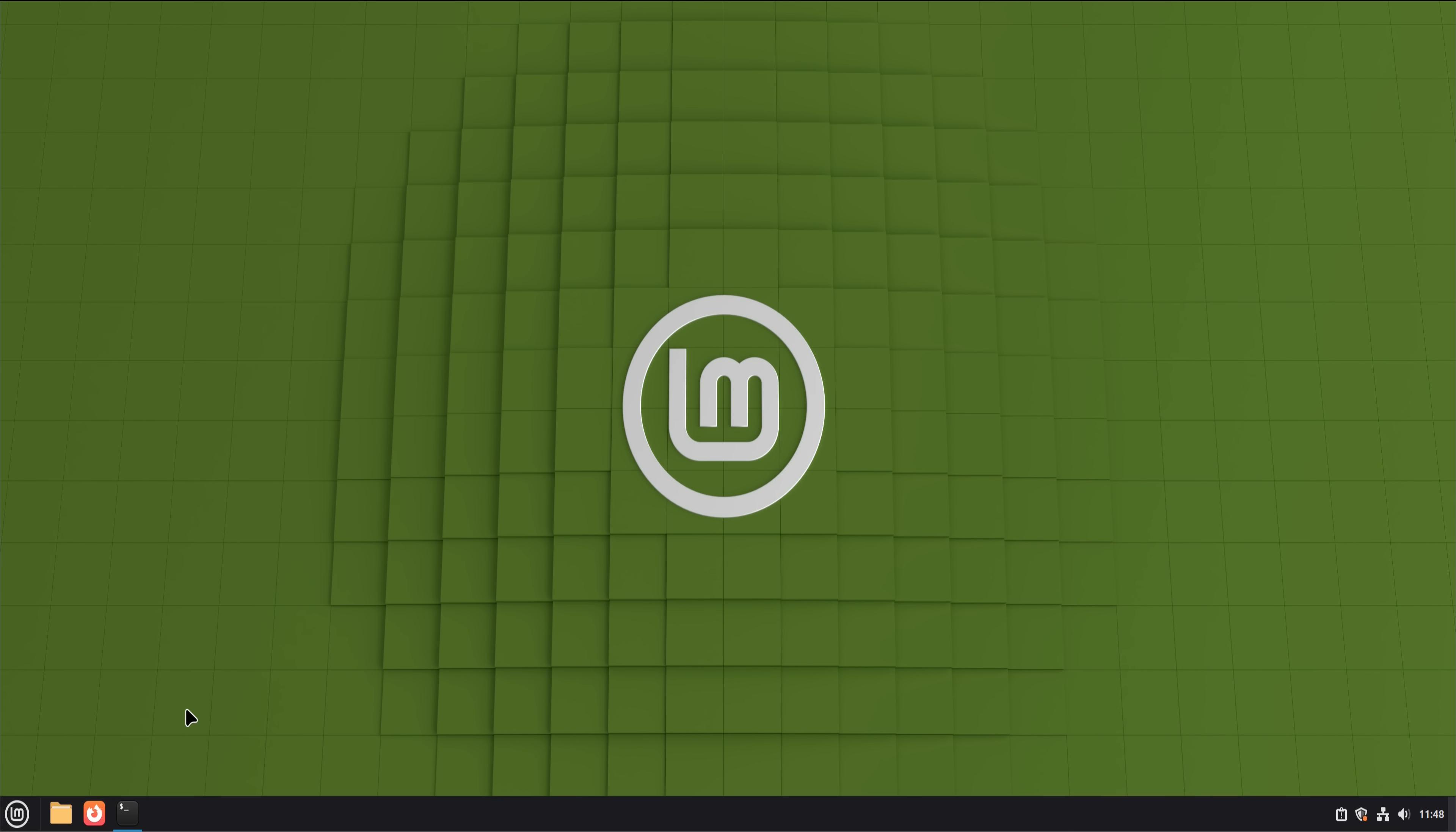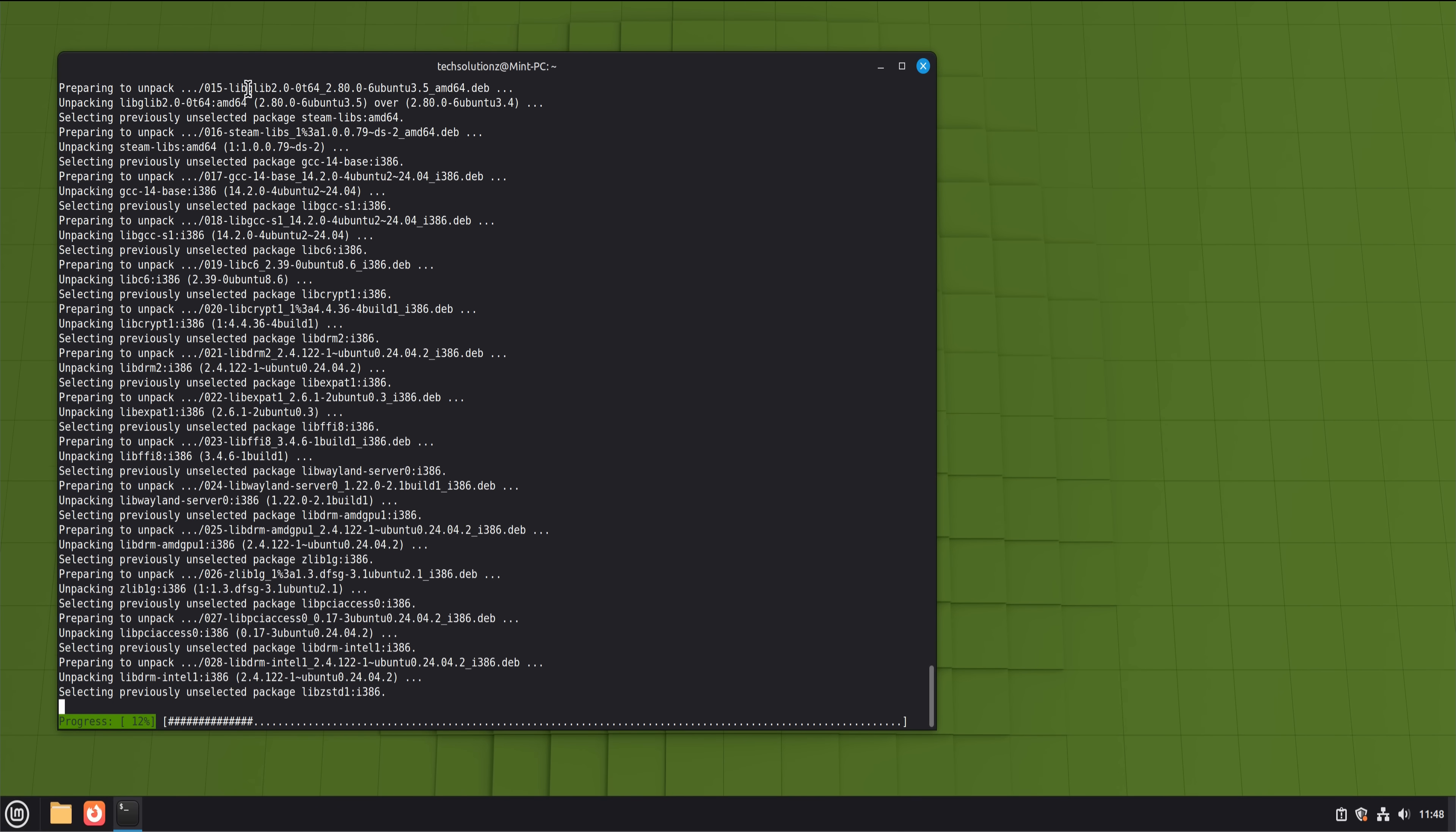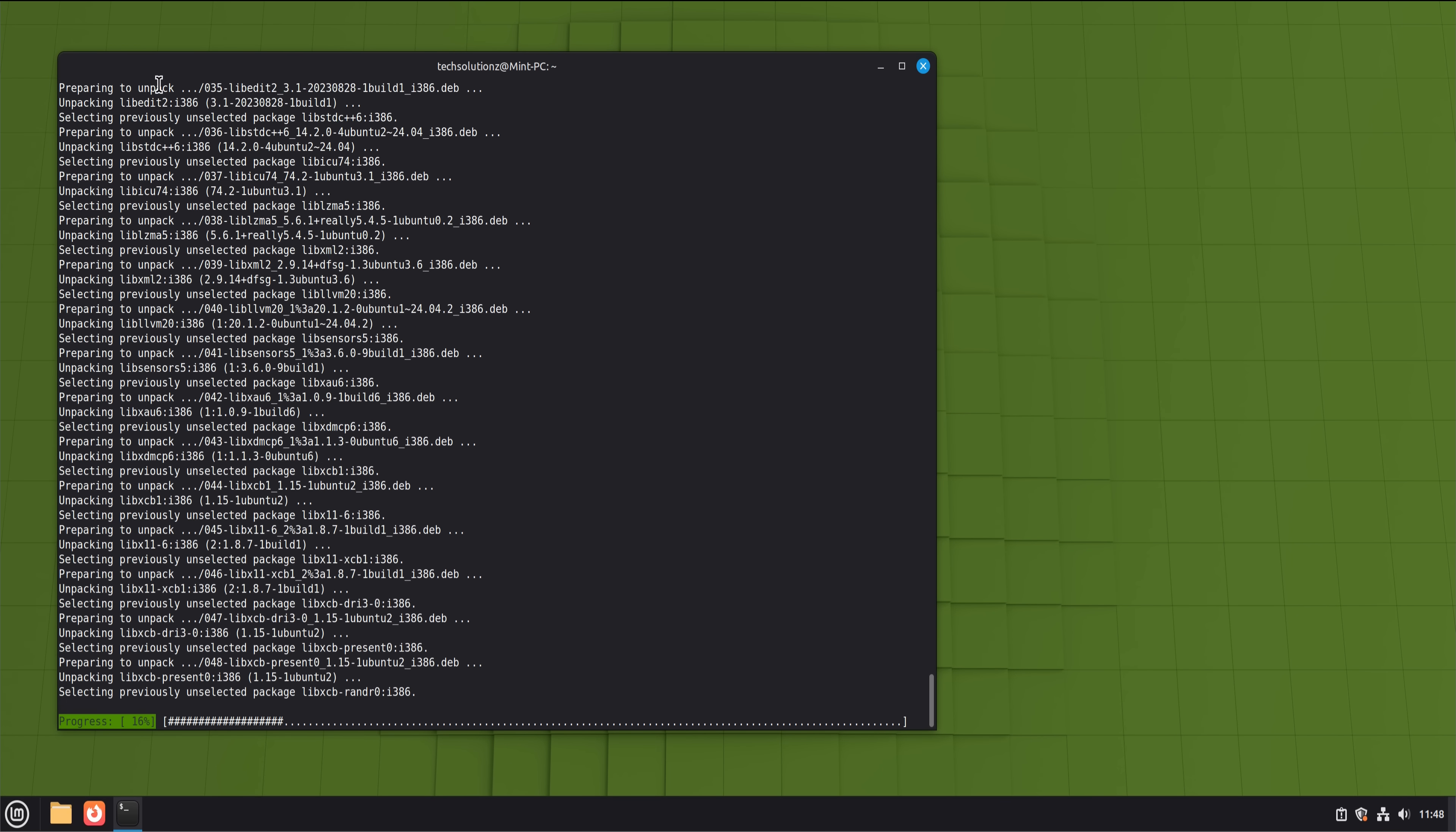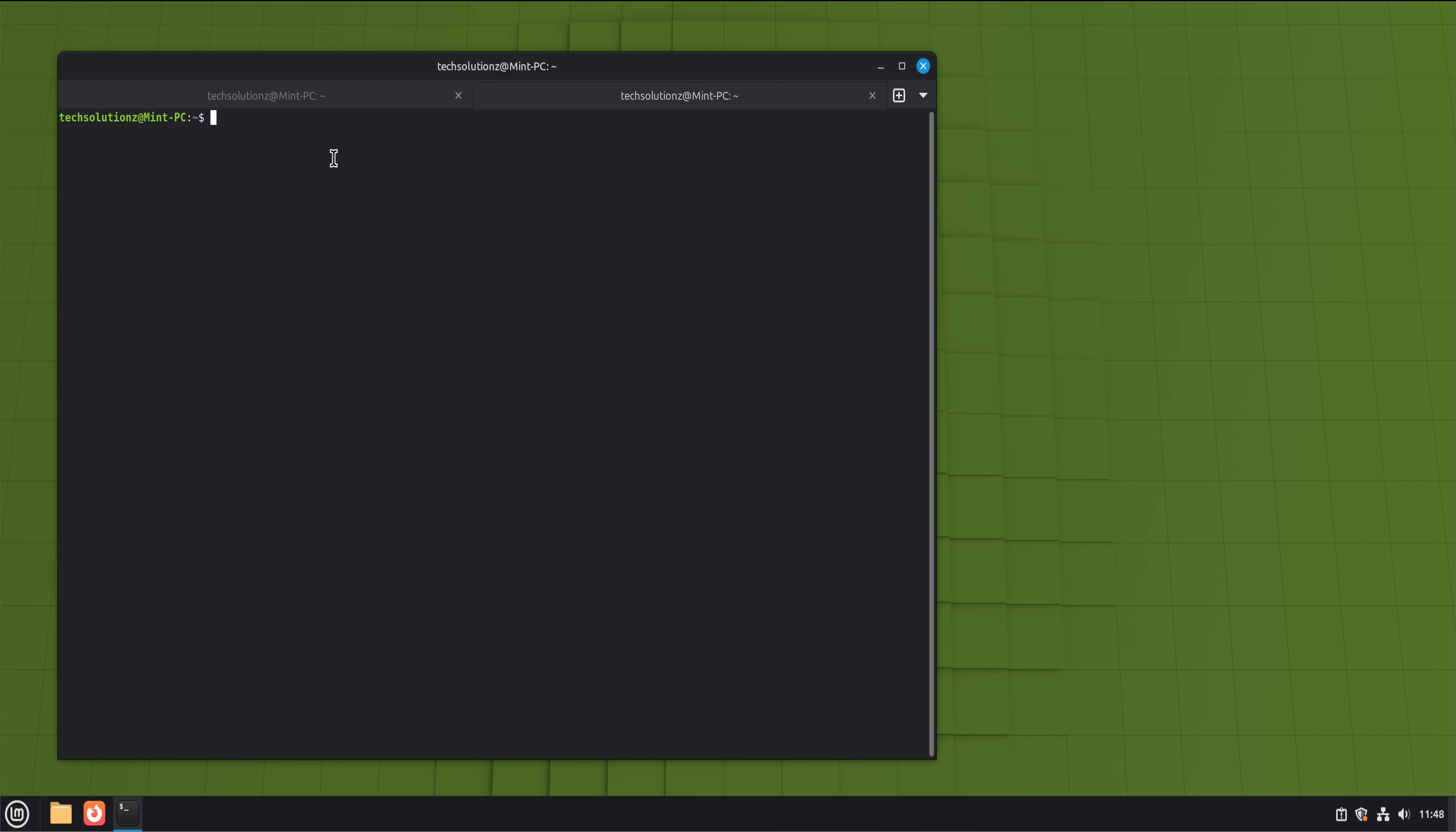The terminal deserves an honest mention. Yes, you can avoid it most of the time, but at some point you will use it. The difference is that on Linux, the terminal isn't a sign of failure. It's a tool. Once you stop being afraid of it, it actually becomes empowering. You type a command, something happens, and you know exactly what changed.